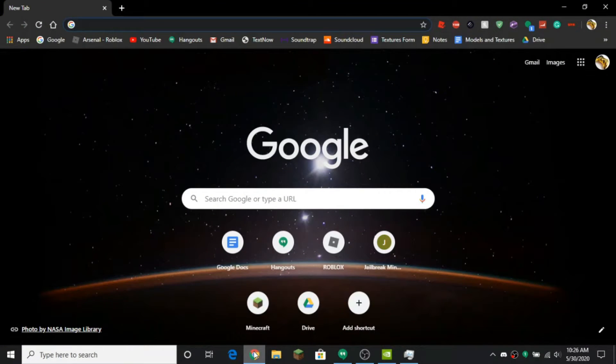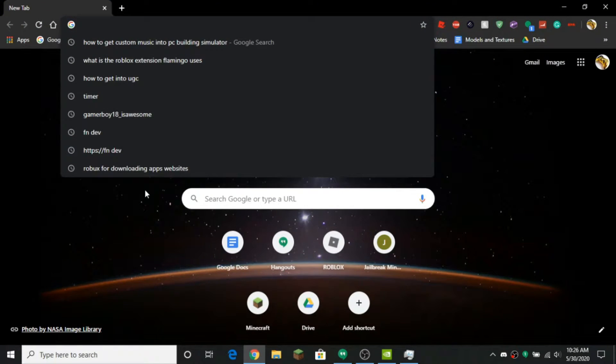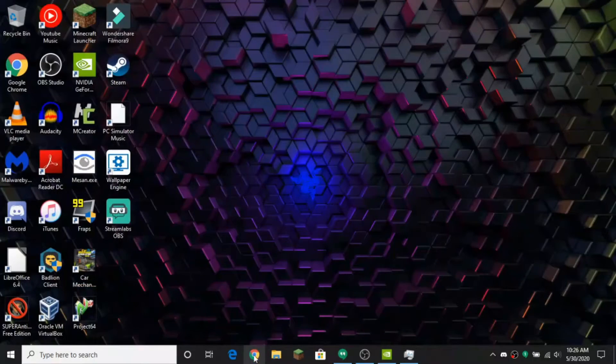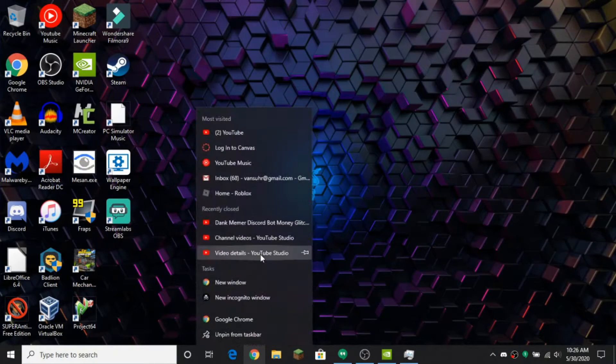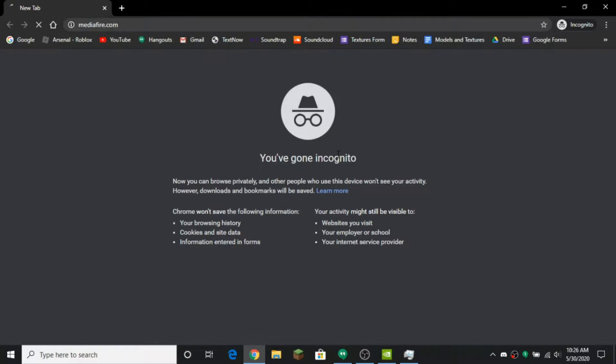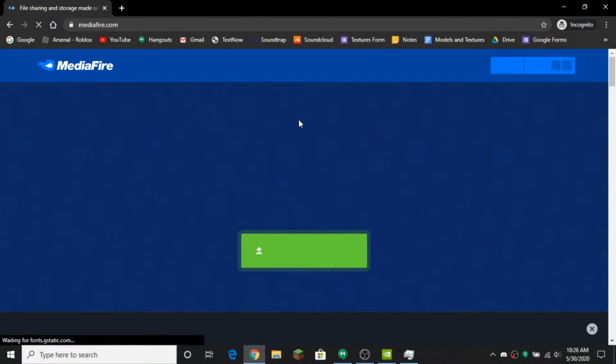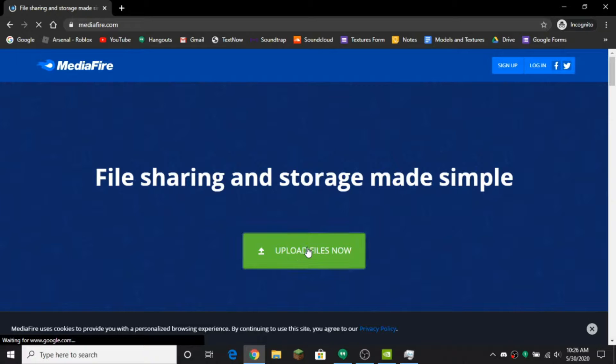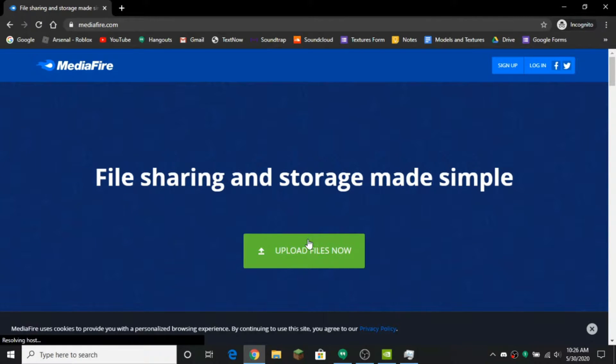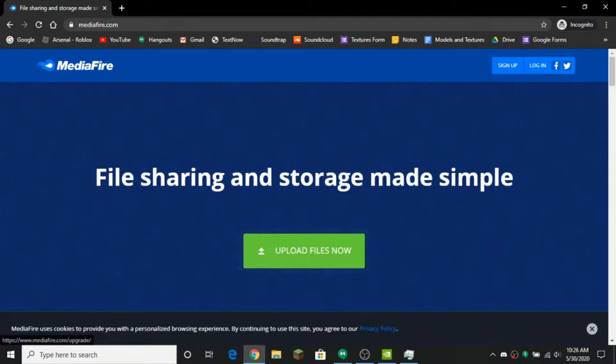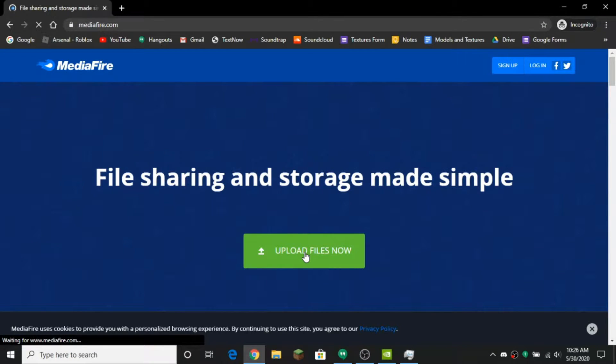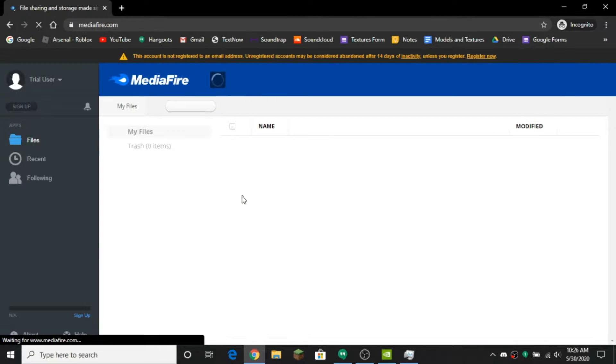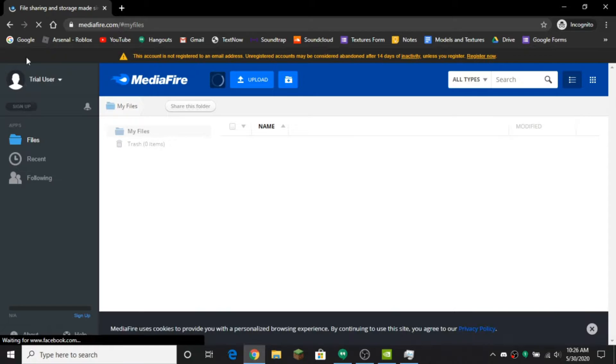So you want to open up Chrome and you want to go to MediaFire. I'm going to do this in an incognito window though and do it as a guest. So mediafire.com and then you want to press upload files now.